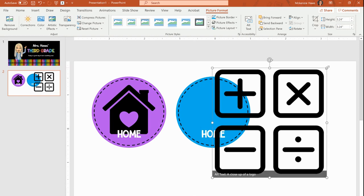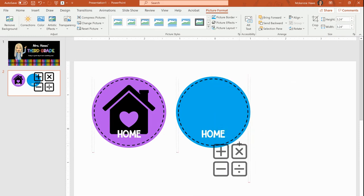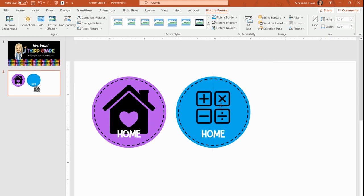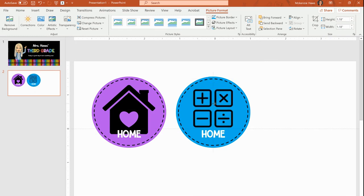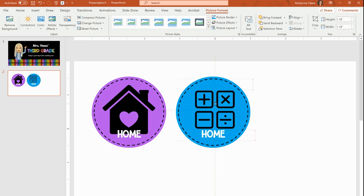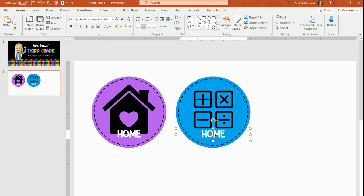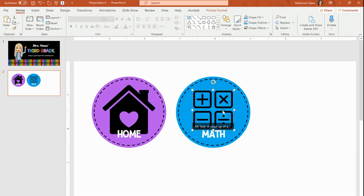Then I will drag this, make it a little bit smaller, pull it into my button. Maybe I want it a little bit bigger because my home button is a little bit bigger too. Pull that in, and then I just need to change this to math. Done. Second button finished.